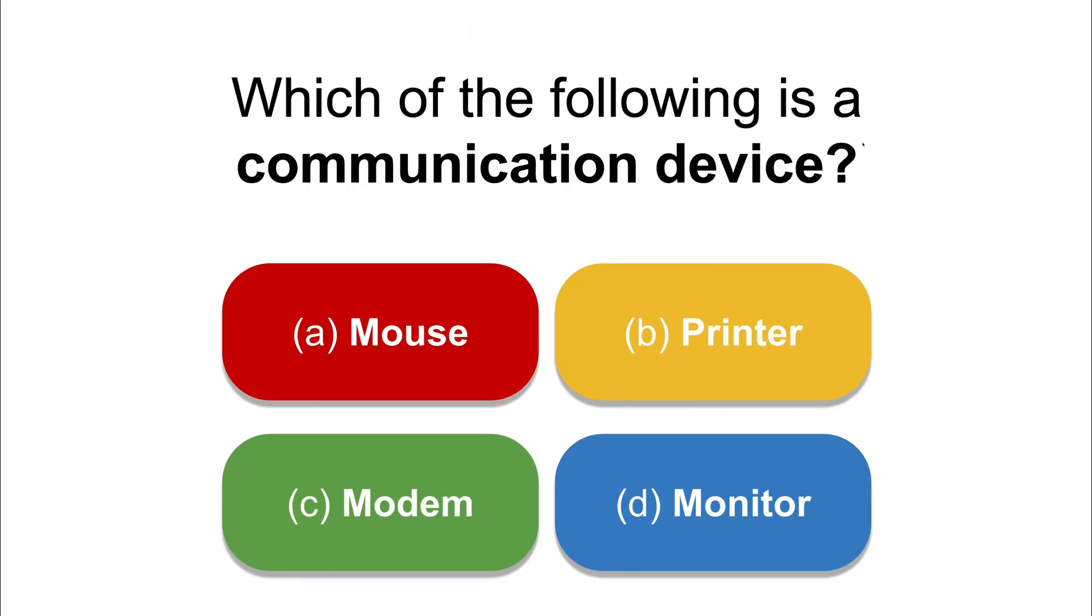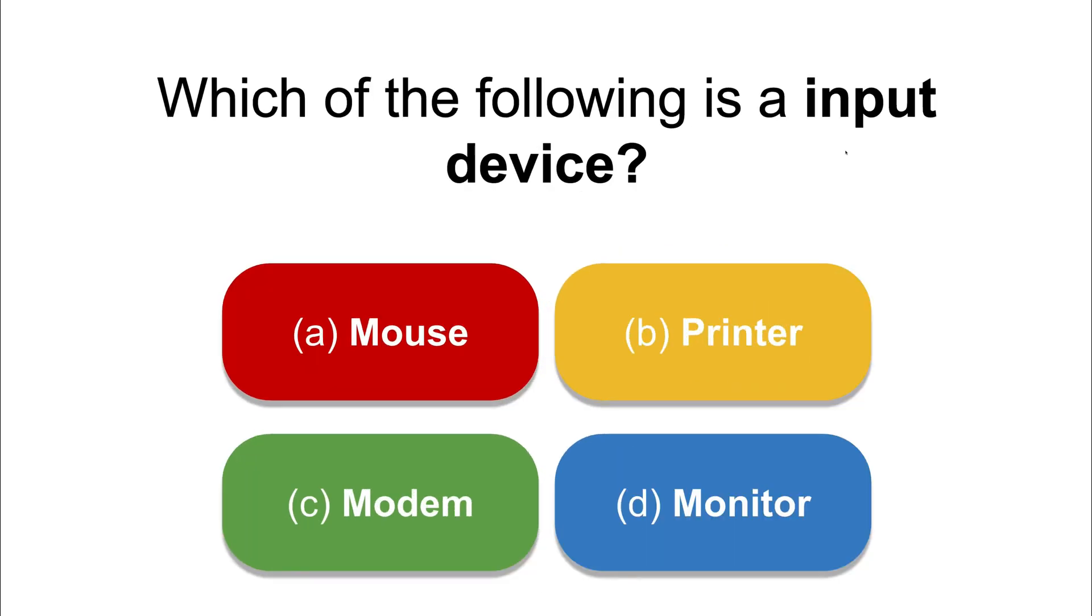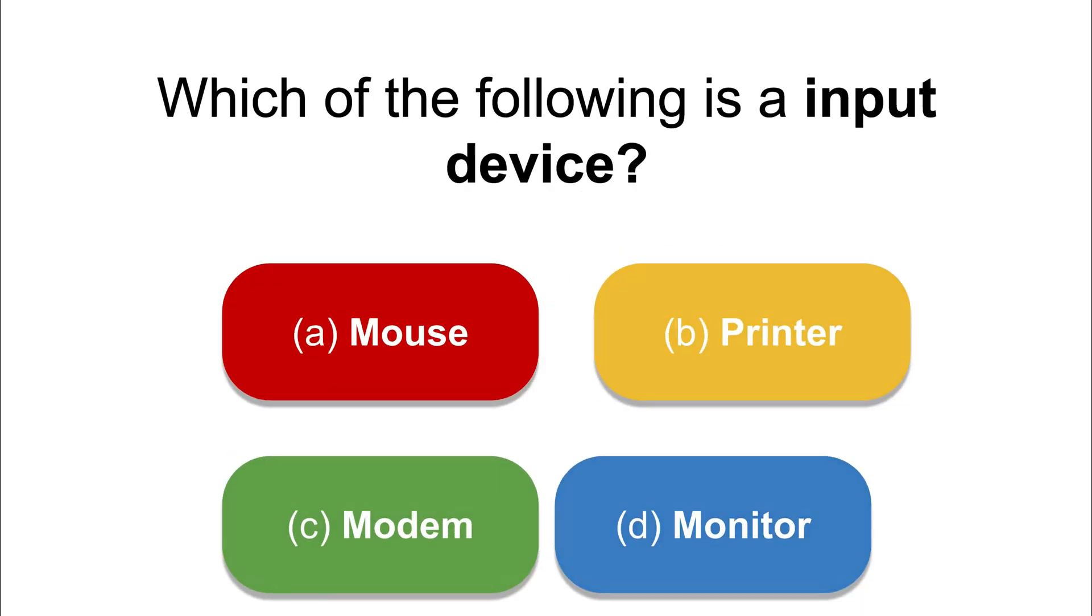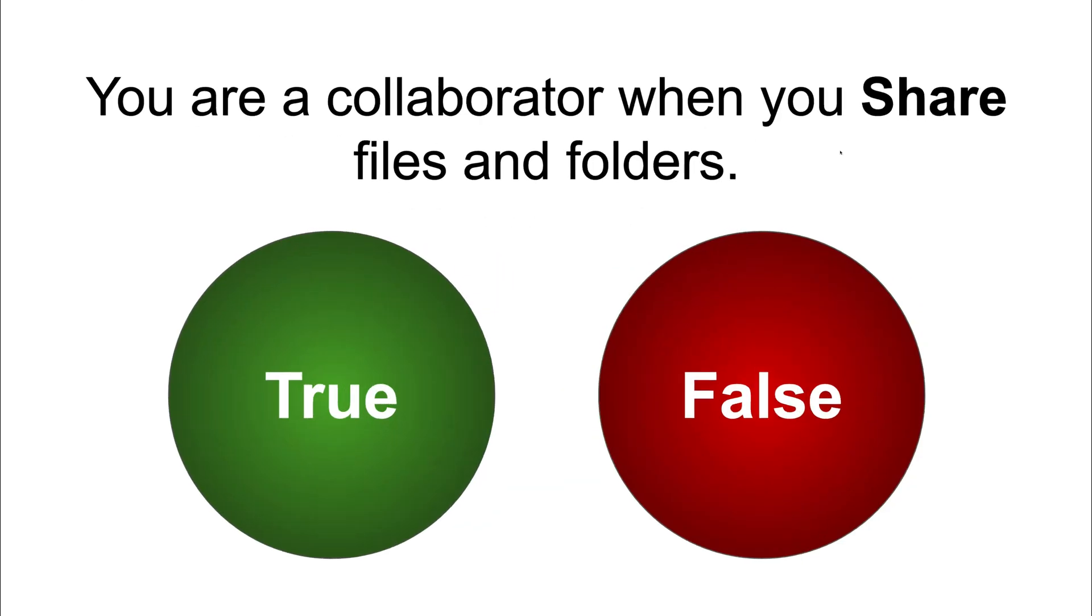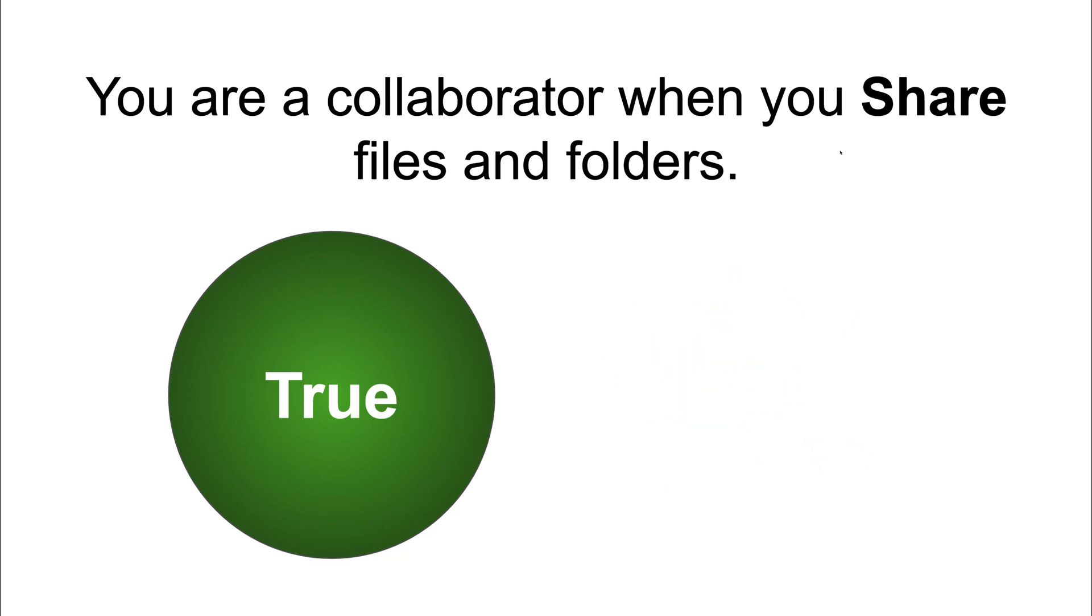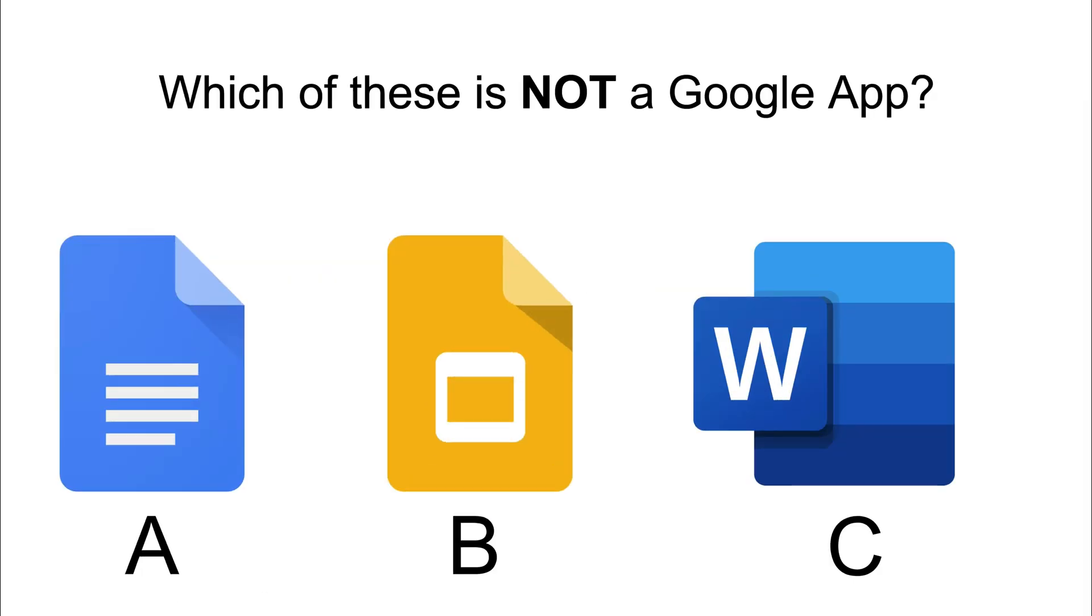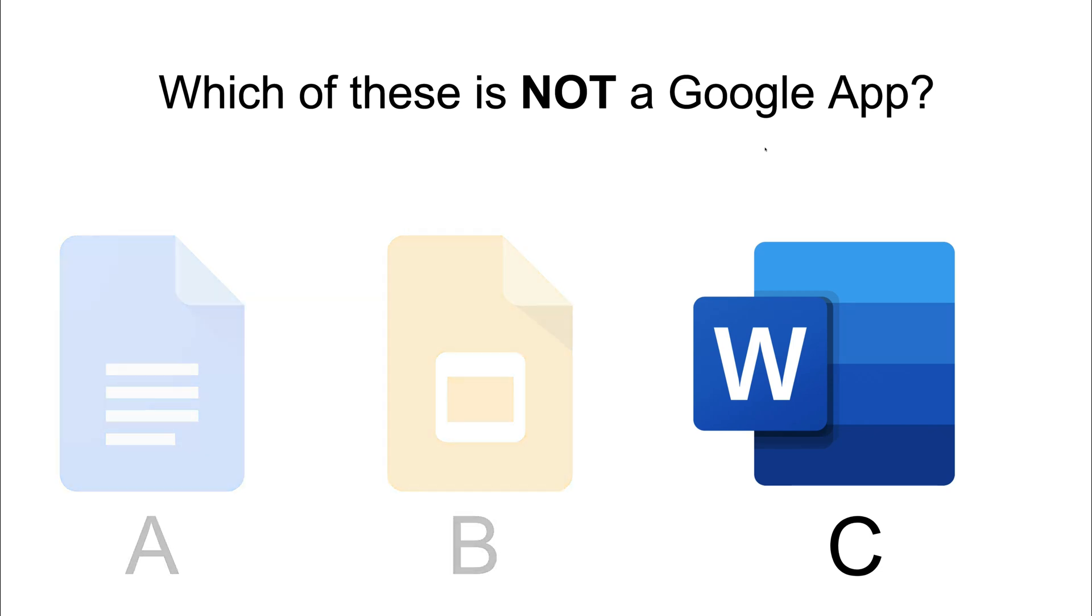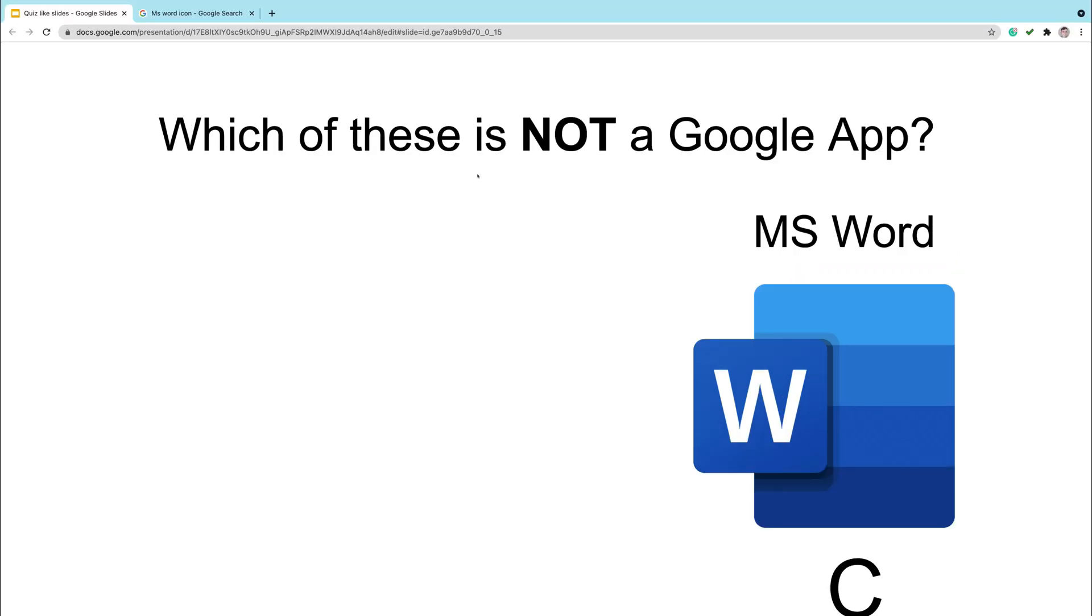We got multiple choice question here. After you click, only the correct answer will stay on the screen. This one is the duplicate. Now we got true or false. Very similar. The wrong answer will disappear. And the last one, we got visual answers. So similar way, wrong answers disappearing. Then in addition, additional word, the name of the software appear at the end.